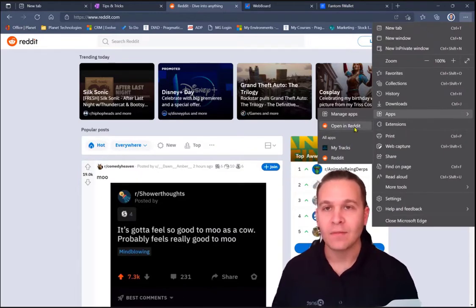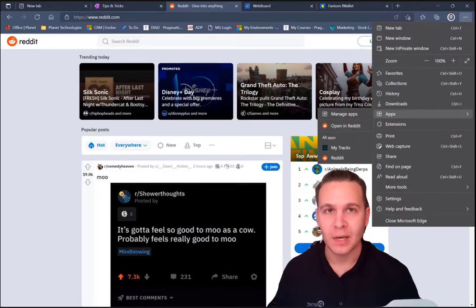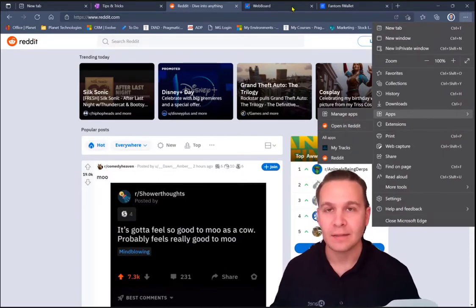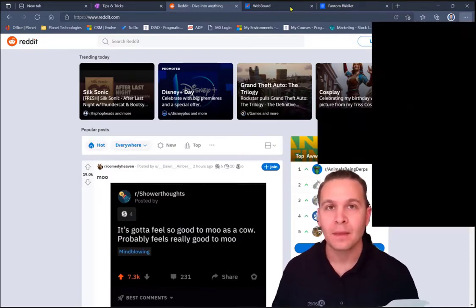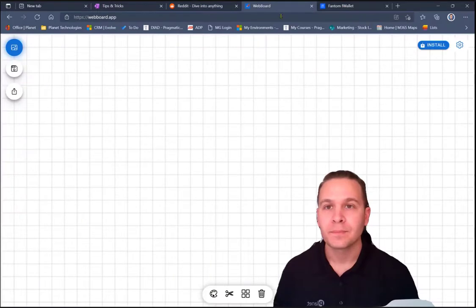Now, I've installed Reddit as a PWA, and I'll show you an example of one I haven't installed yet, which is WebBoard.